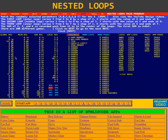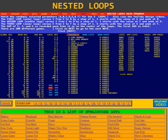Here we see the global registers with their values, the main registers with their values, then over here we see the sub-registers and the local registers for, as it says down here, sub-program 1.